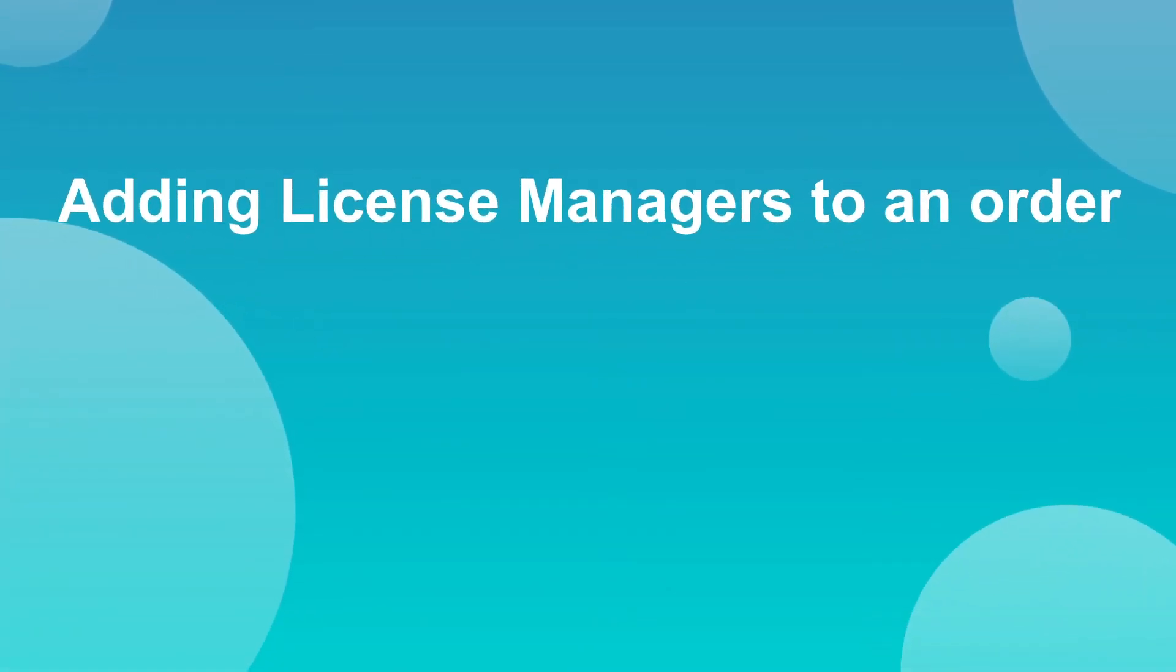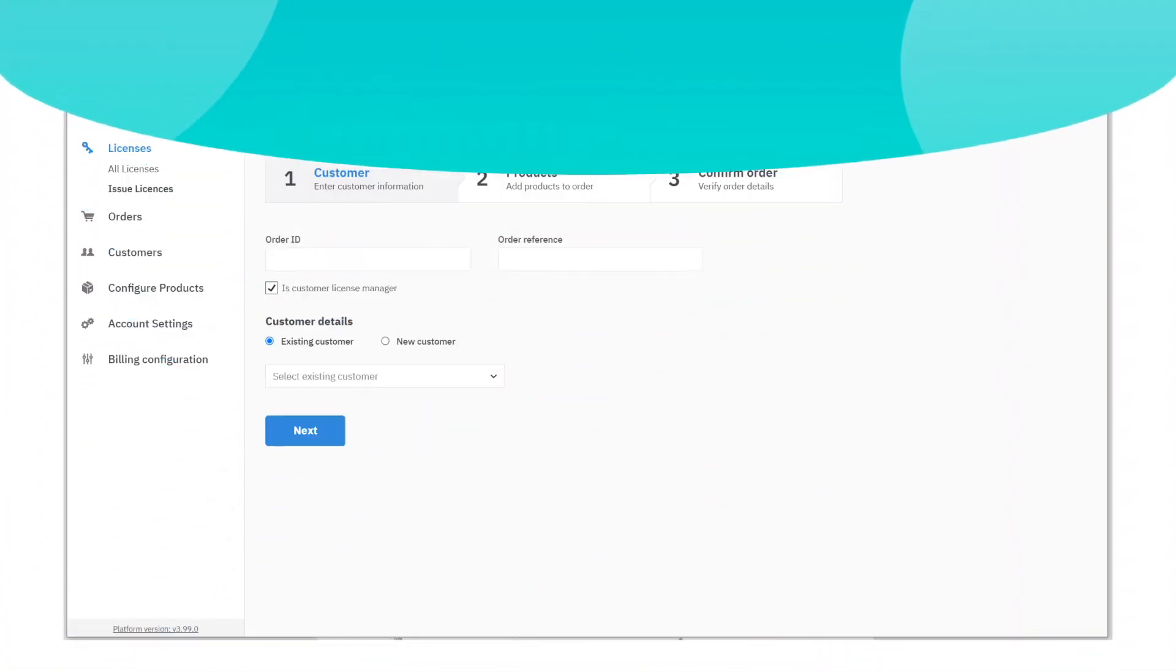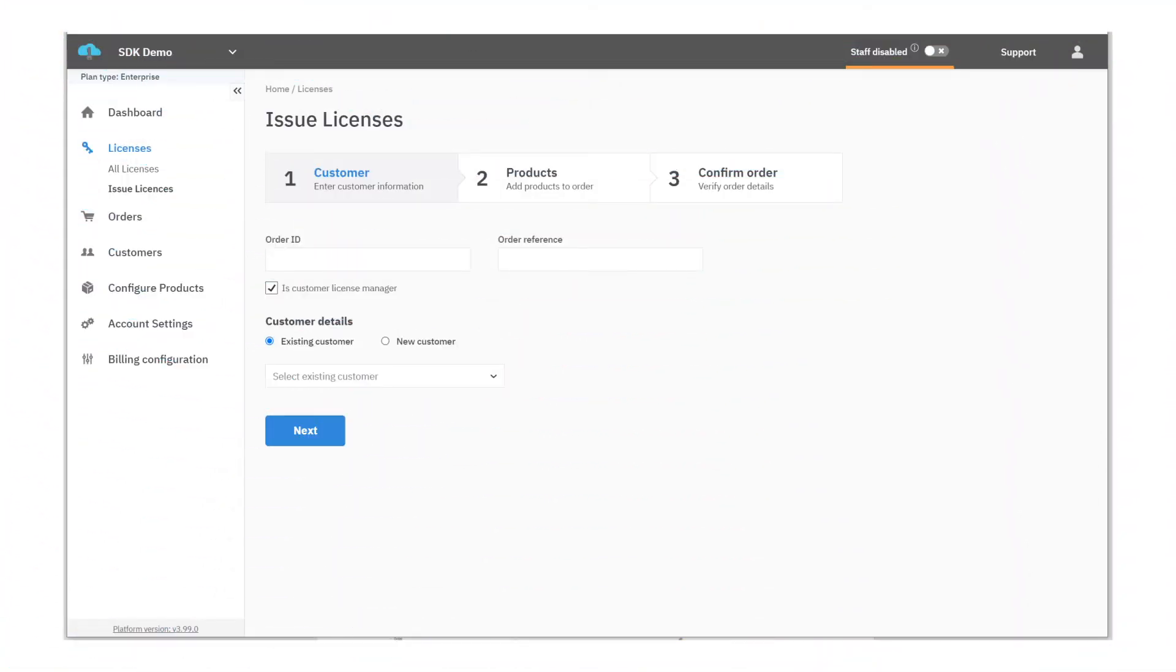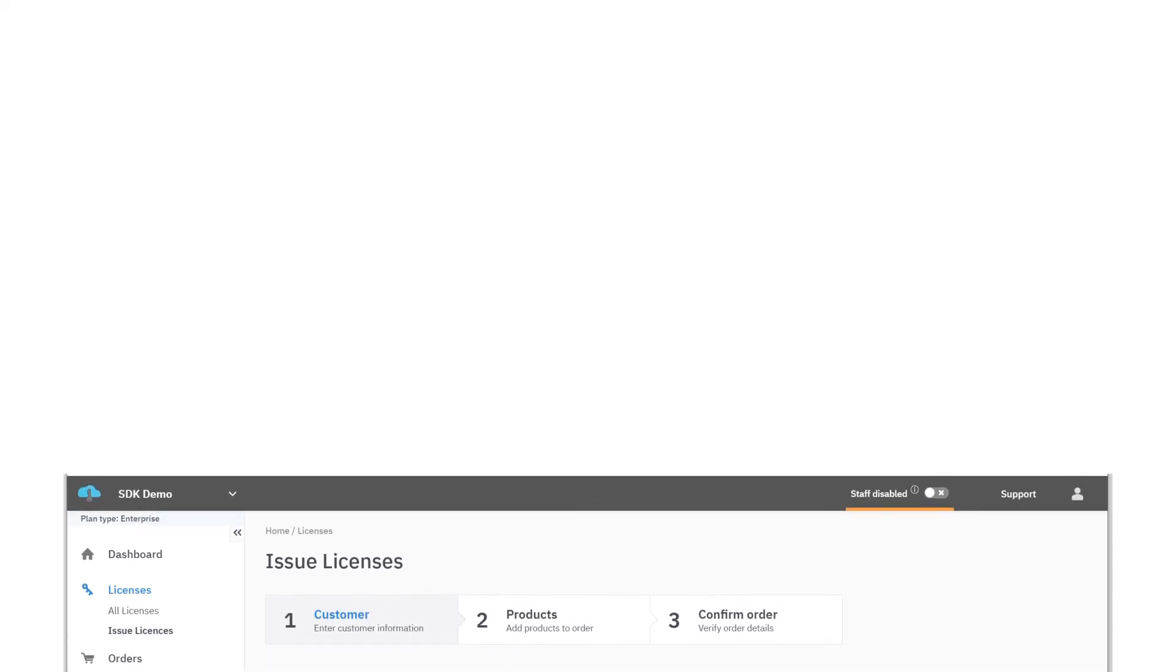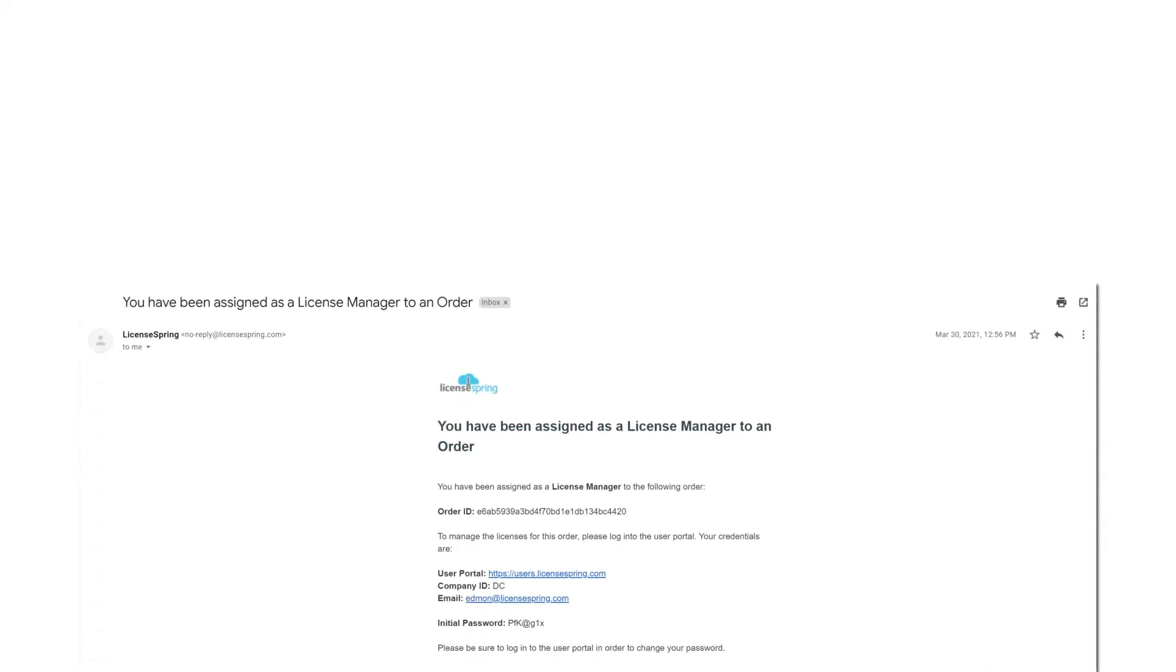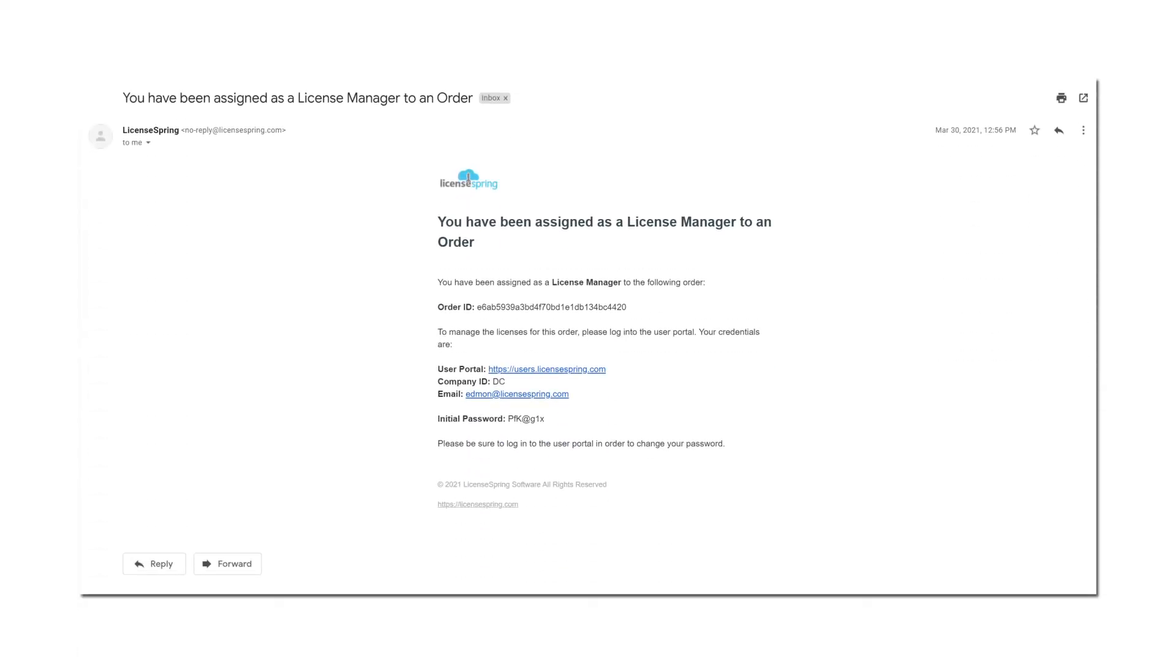A license manager can be added to an order at the moment the order is created, or at any time after. If issuing licenses manually through the platform, be sure to tick the box Customer is License Manager in the order creator. The customer will then receive login instructions to the portal in their email.